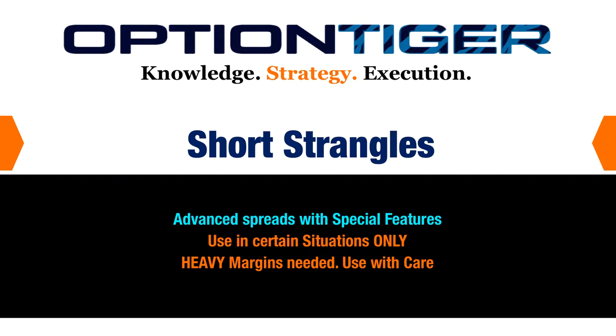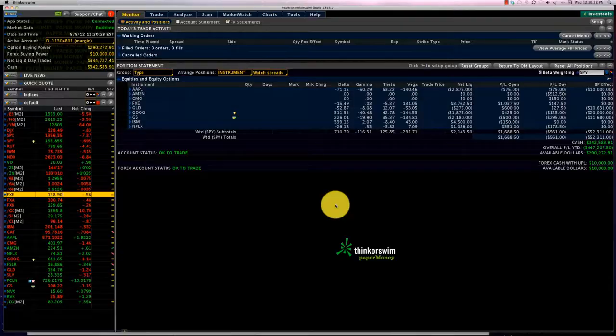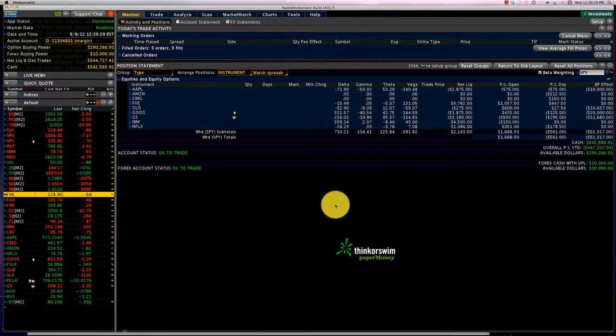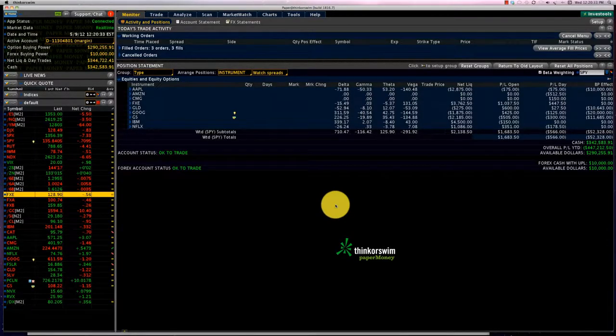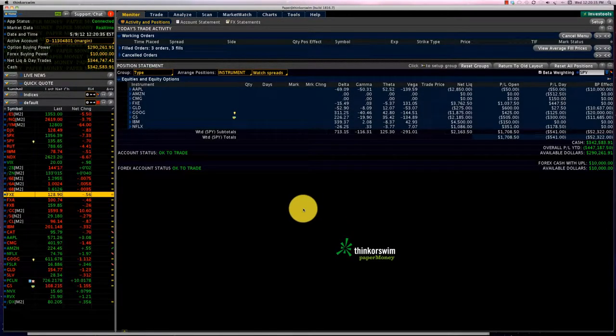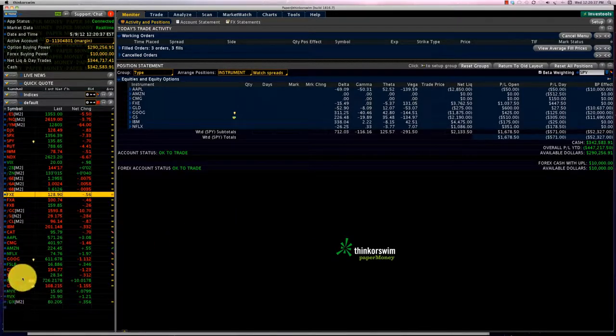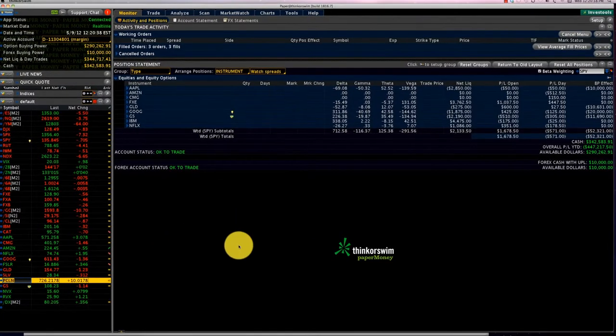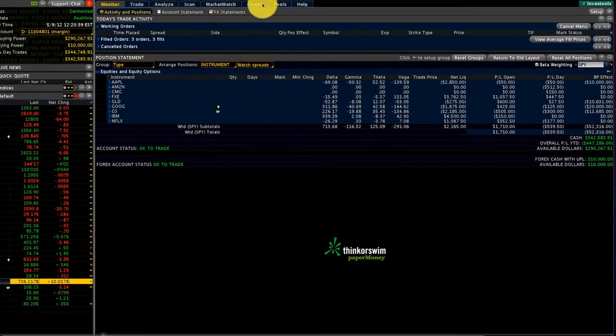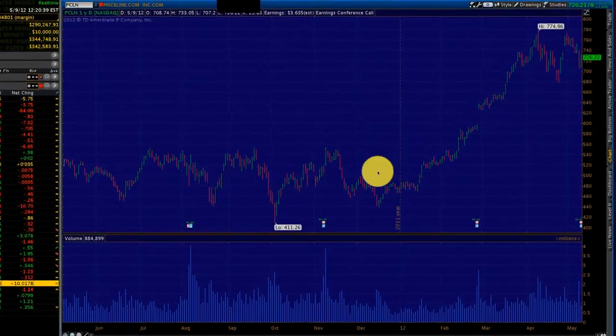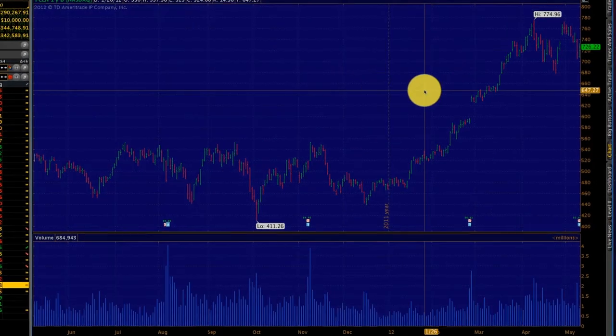Welcome to the course on earnings plays. This is a special topic. What we're going to do is try to play the earnings play with Priceline.